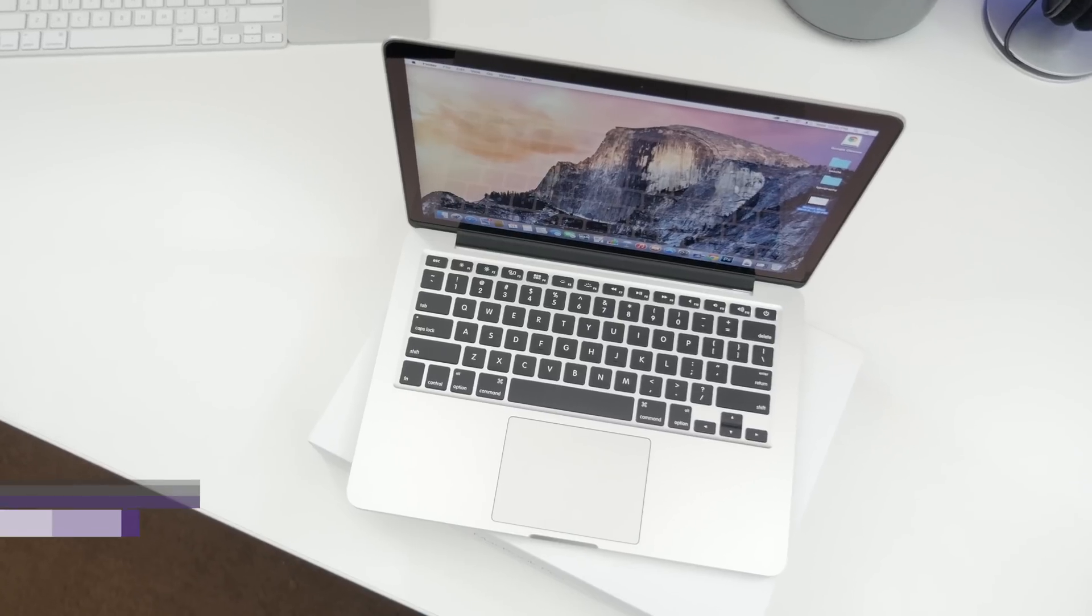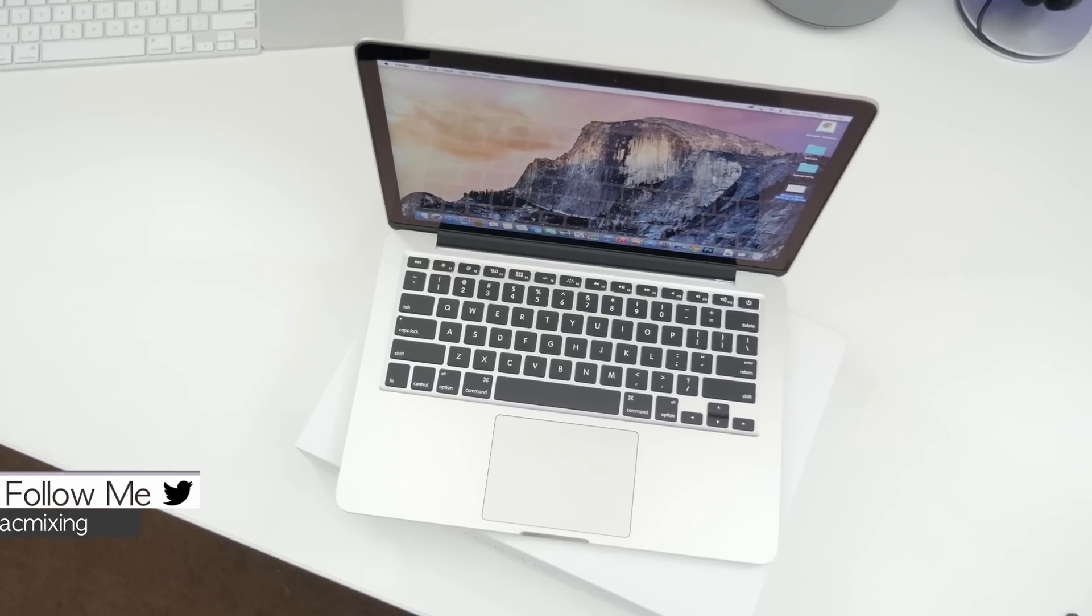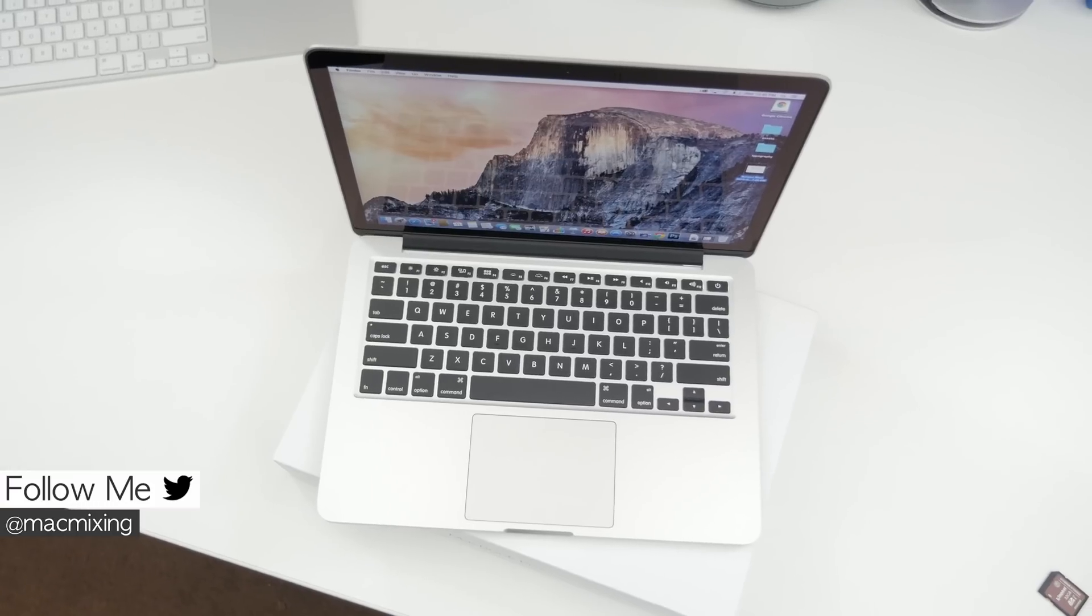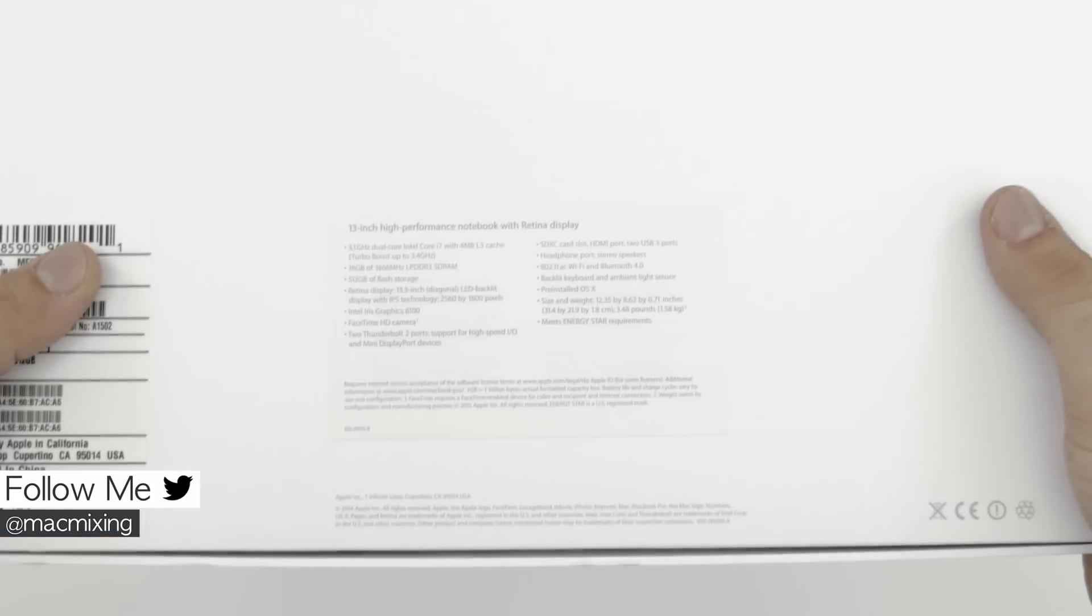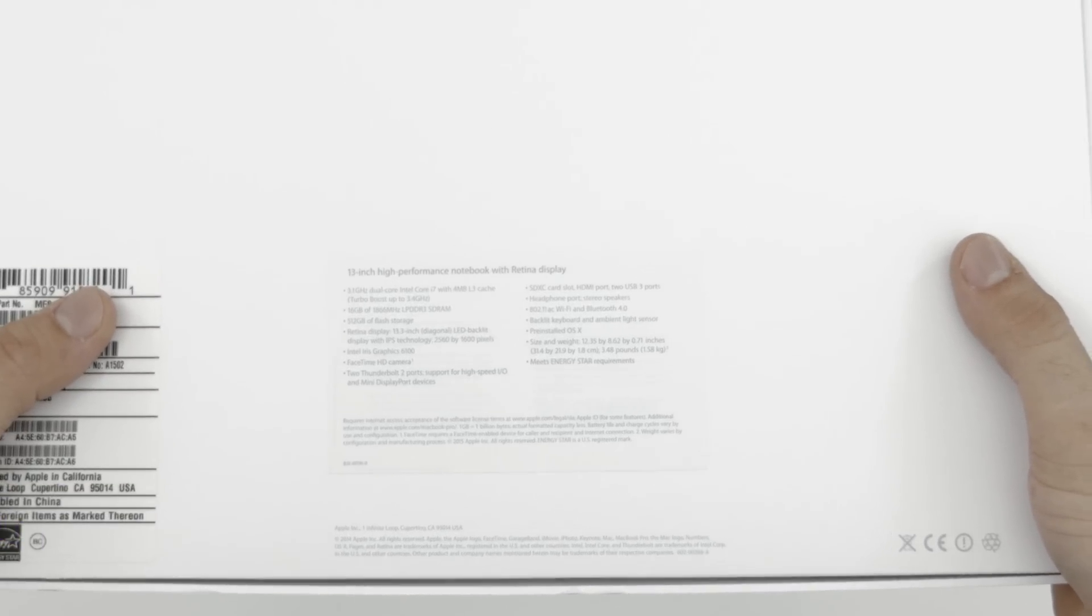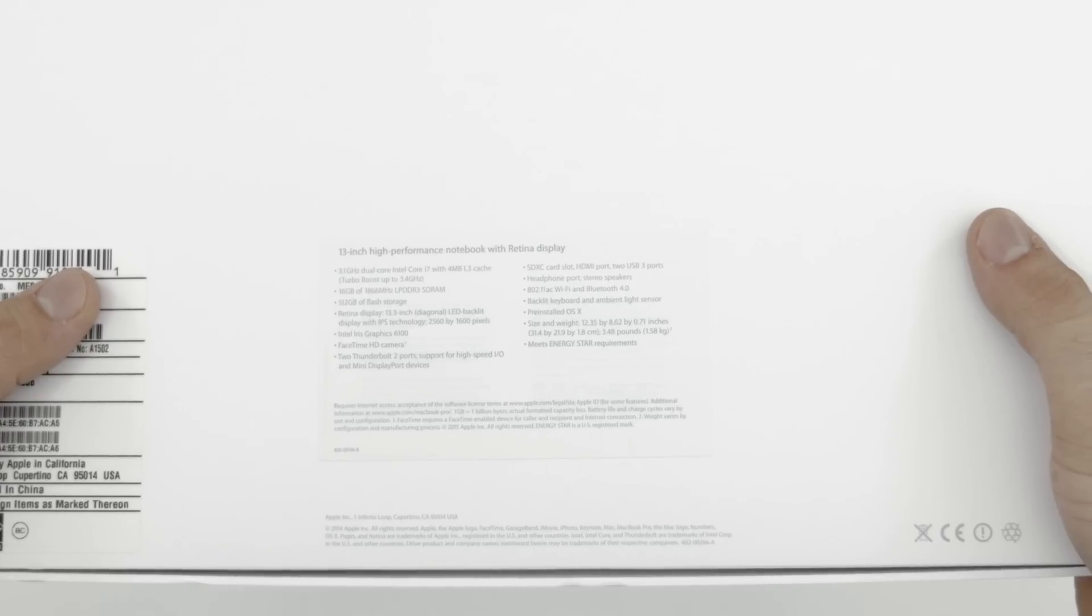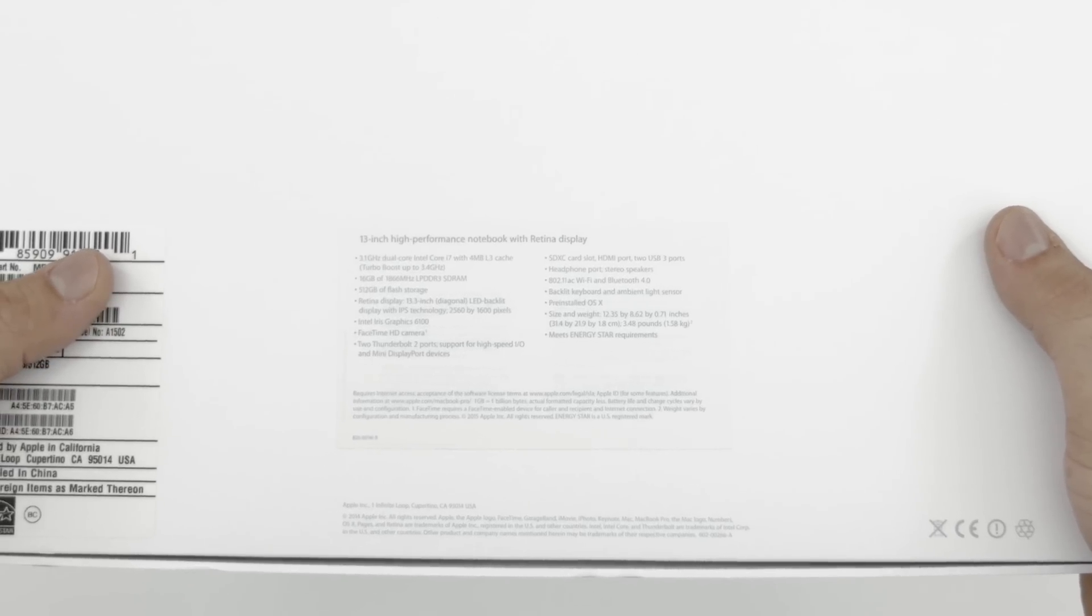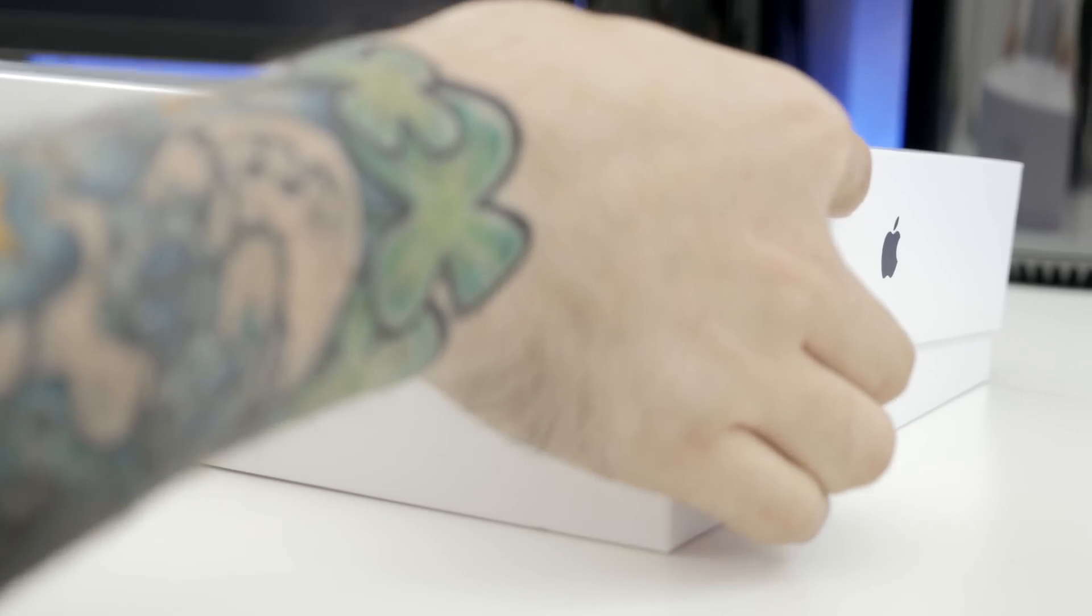Hey, what's up everyone? This is Dom, and as I mentioned, we are taking a look at one of the top-end models here. We have the 3.1GHz i7 processor with 16GB of RAM and 512GB of internal storage.